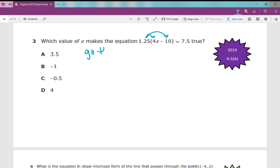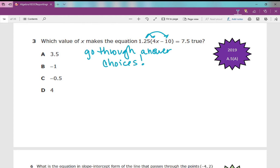Go through your answer choices. When you have a multiple choice test and you're asked to solve for the value of x, plug in these values for x. I really like to store in a number for x. If you want some calculator strategies for this particular reporting category, refer to the 2017 version video — I'll put a card in the upper right corner — maybe watch the first five minutes for calculator tips.